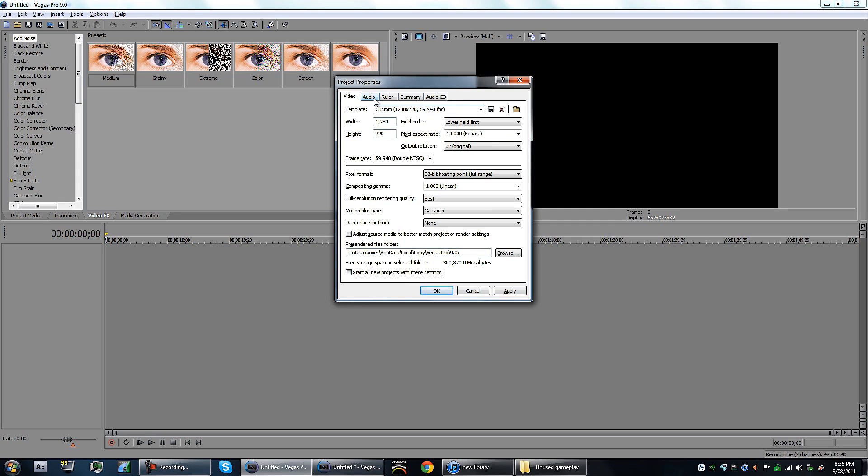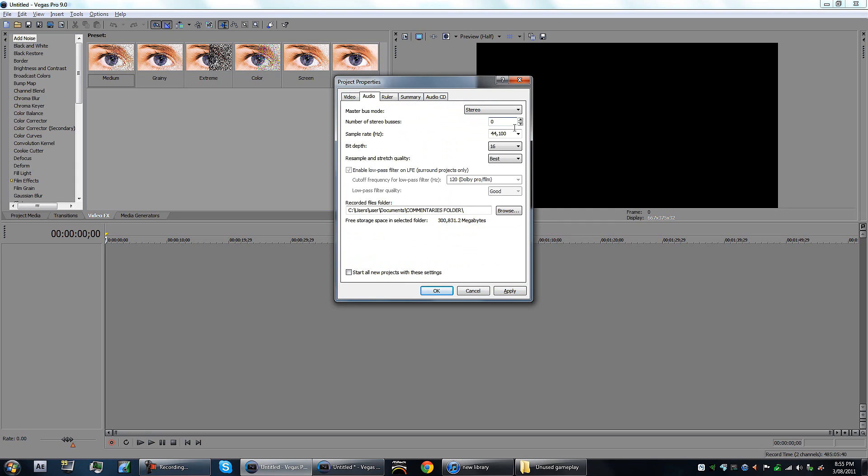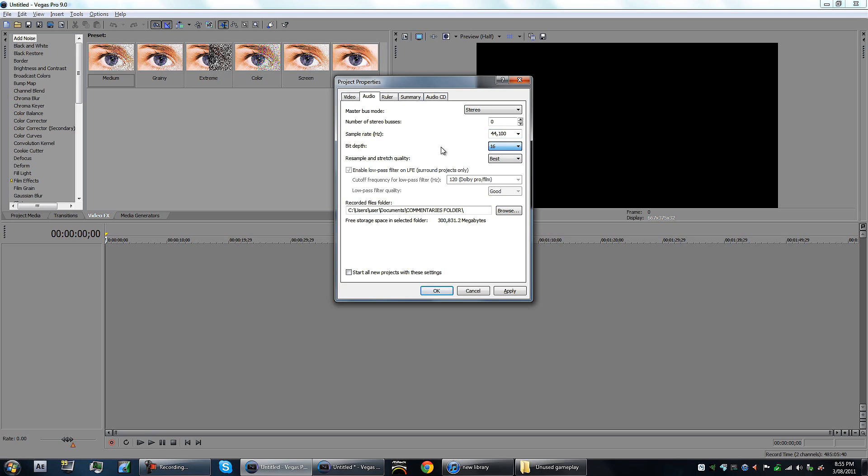After you've done it all, you got to click start new projects with these settings and click apply, then okay. We'll go to audio. You want that stereo, don't worry about 5.1 surround sound. This is another big one: 44,100. You want to have that as your sample rate.